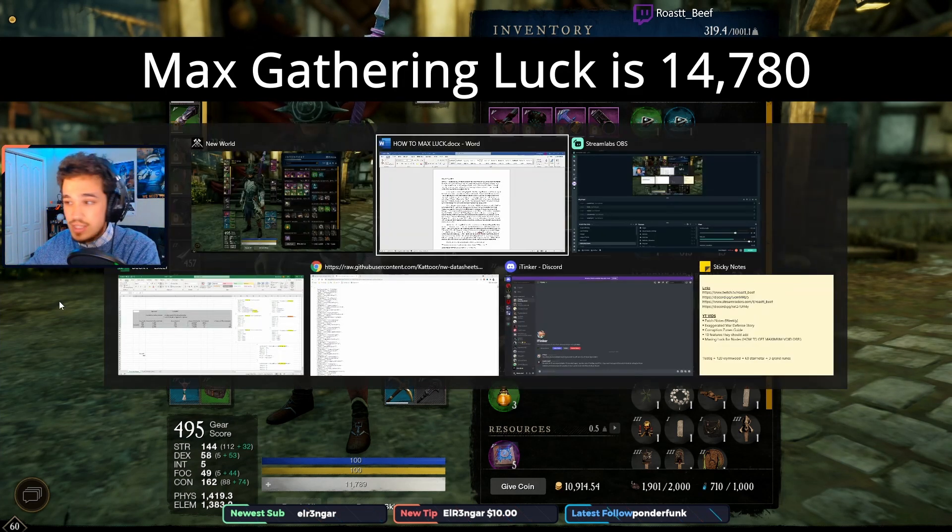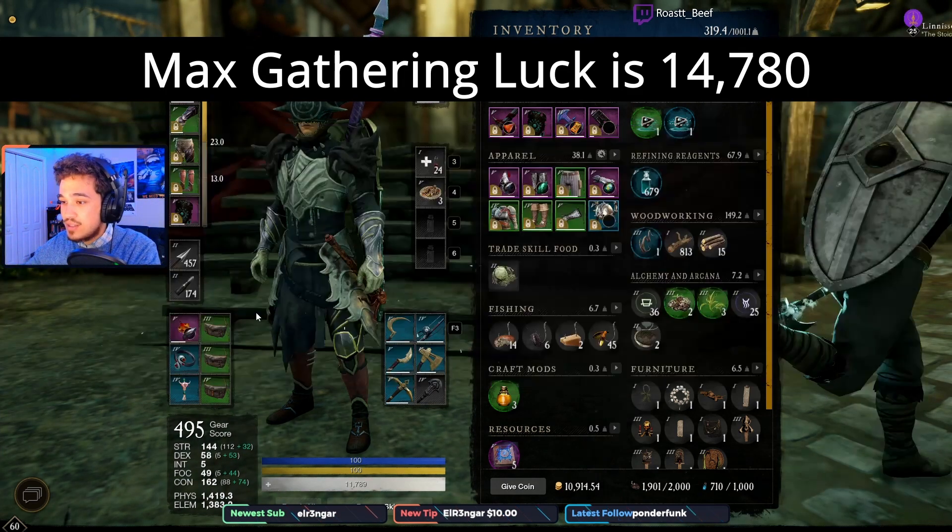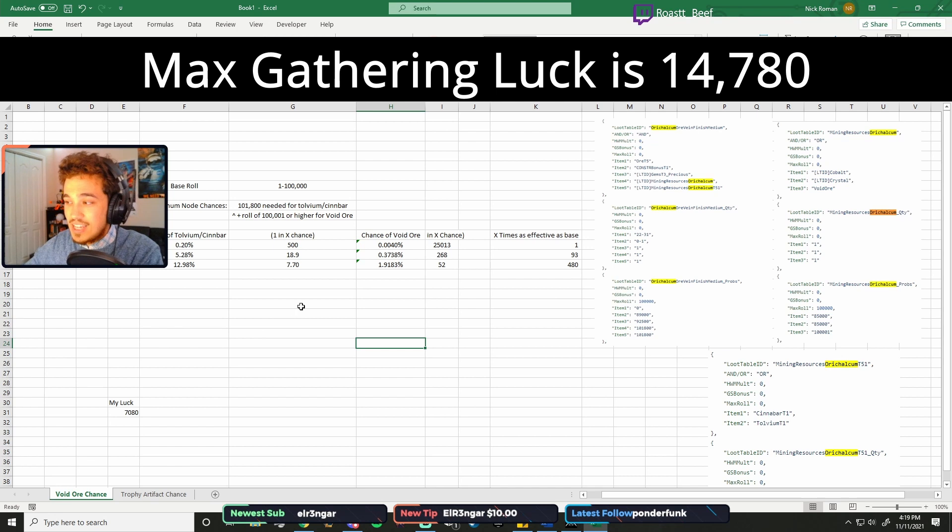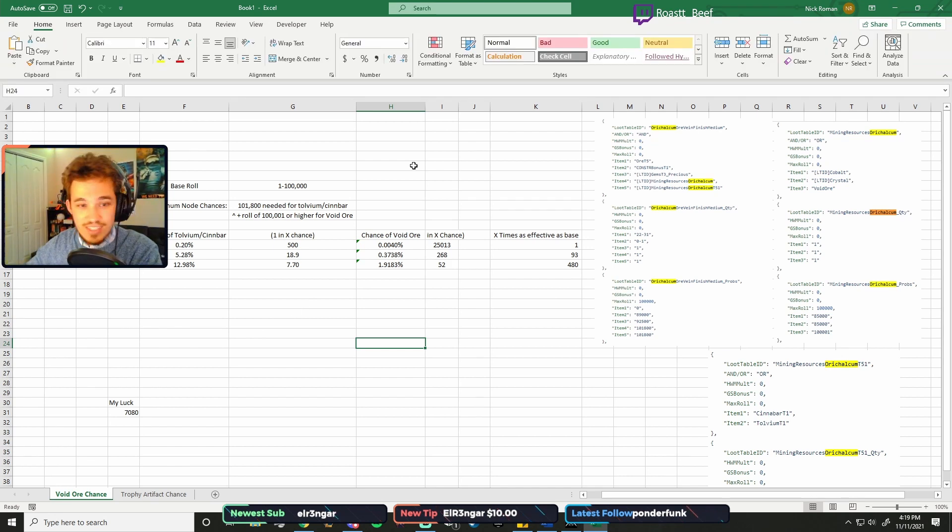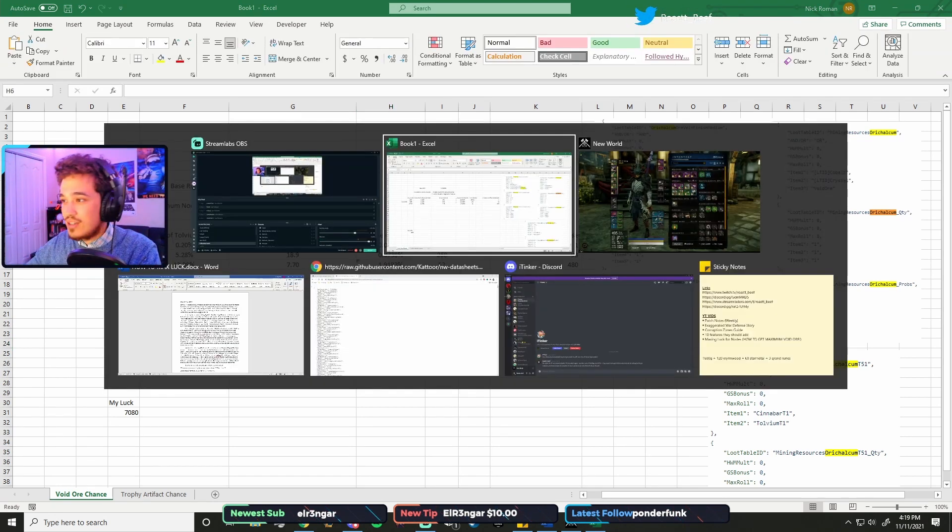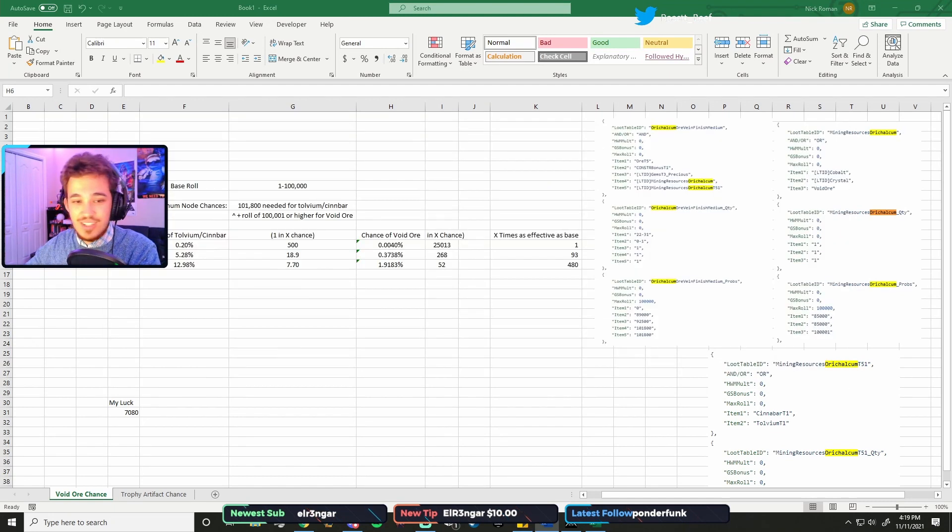I'm going to open up the Excel, because the math is going to get complicated, and I apologize. Is it up on the stream? It is, excellent, okay, just making sure.